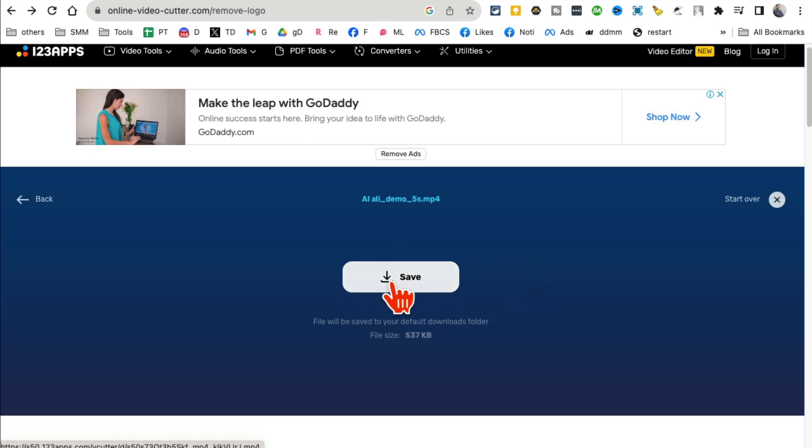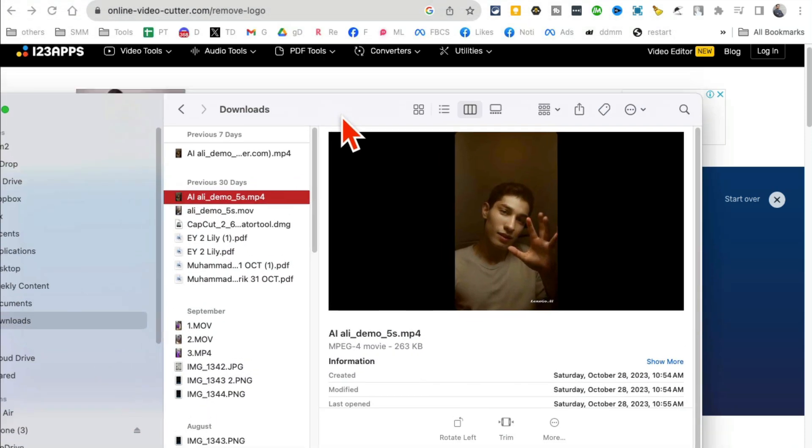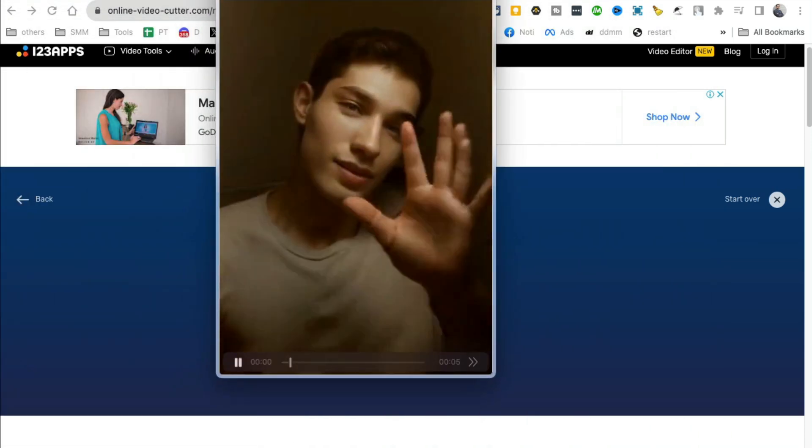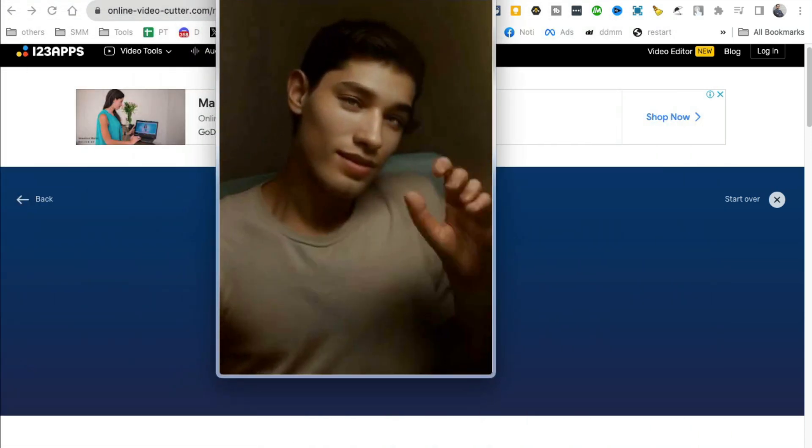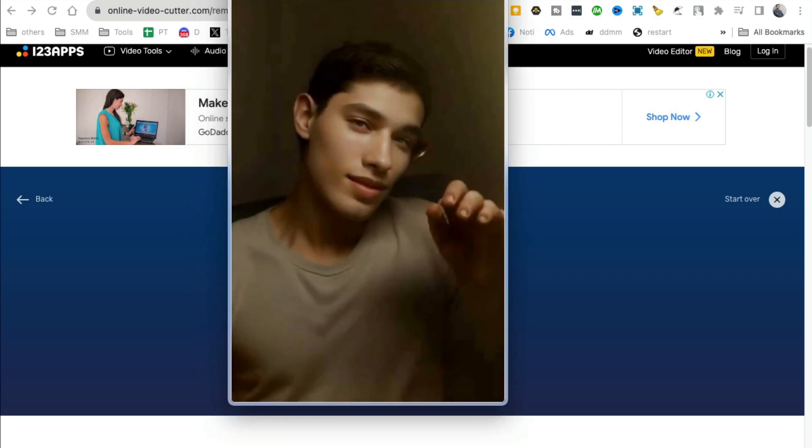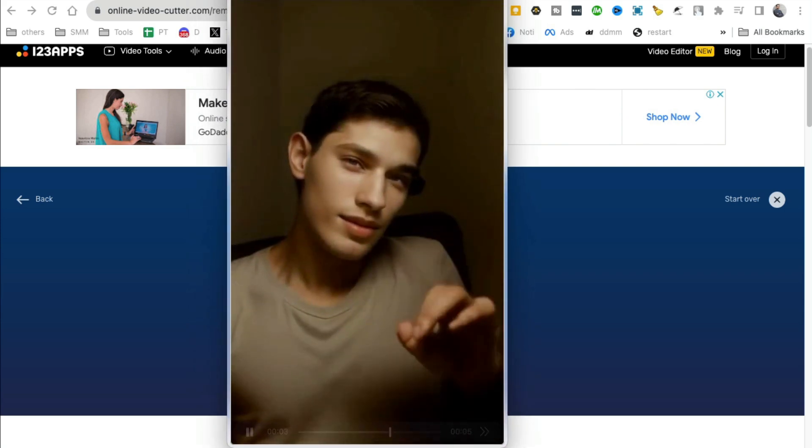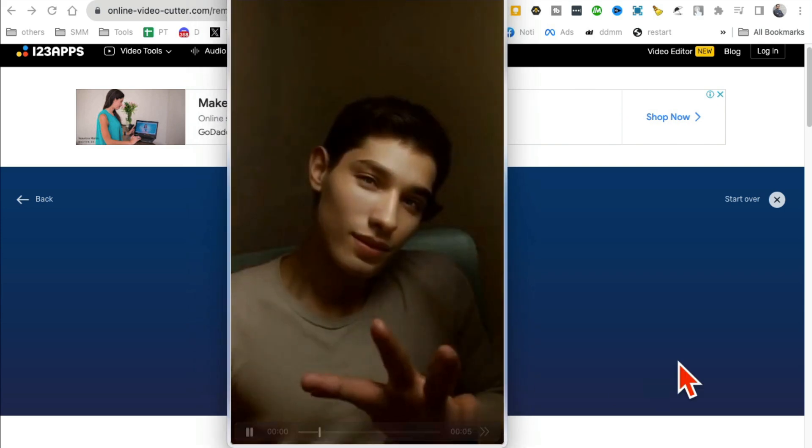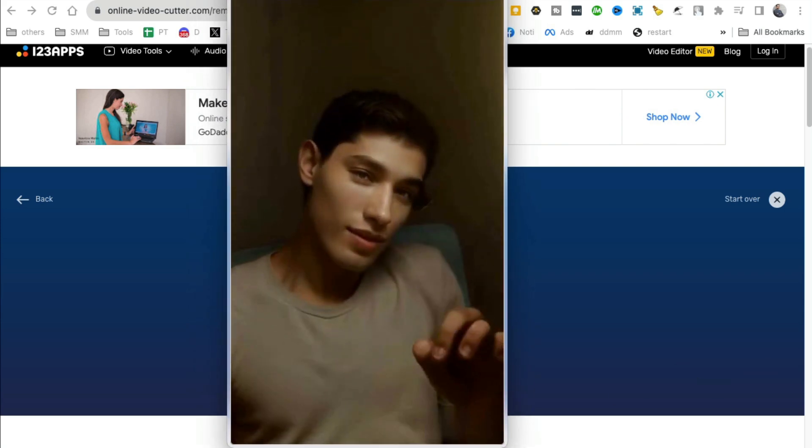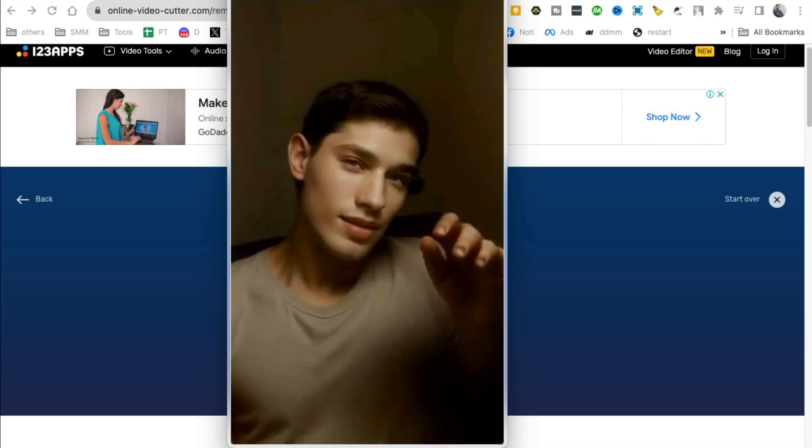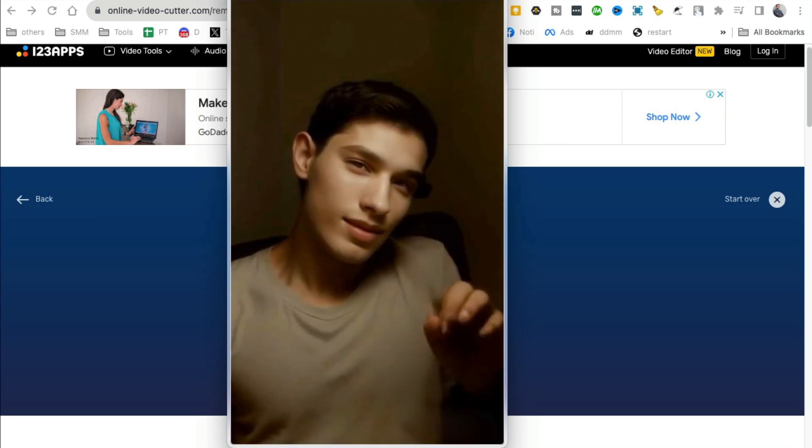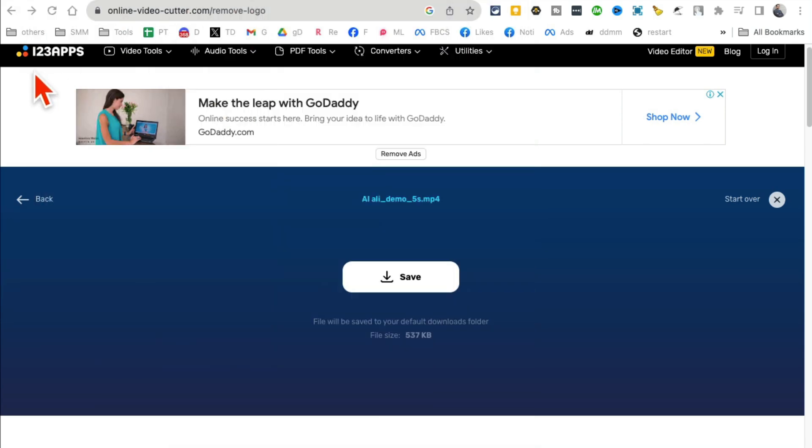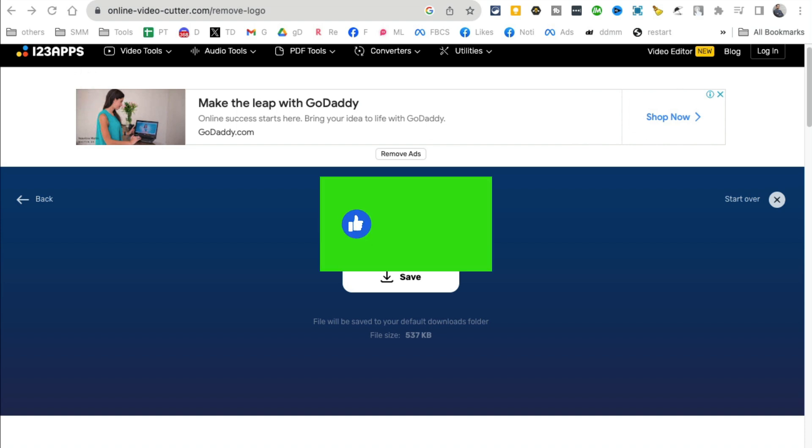Now let me show you what this looks like because I've already saved it. So here is the same video with the logo removed. Look at the bottom, there is no logo. You can remove logos and watermarks from your videos for free thanks to 123apps.com.